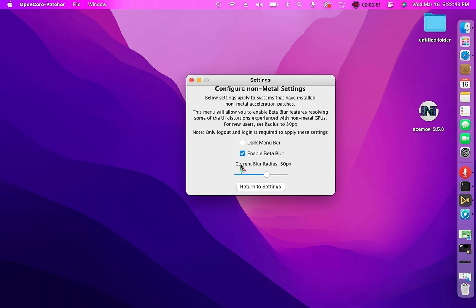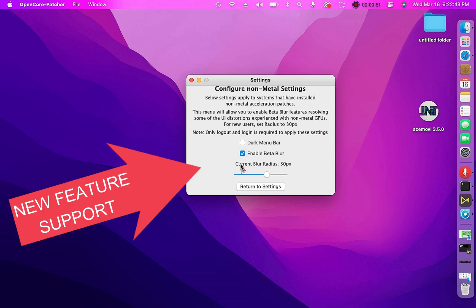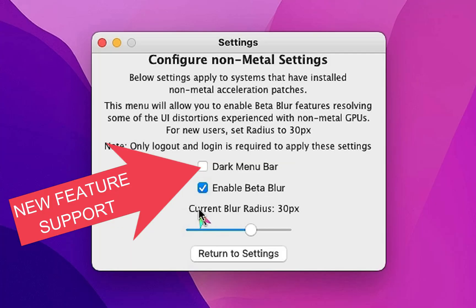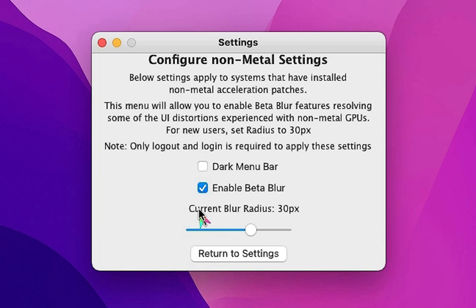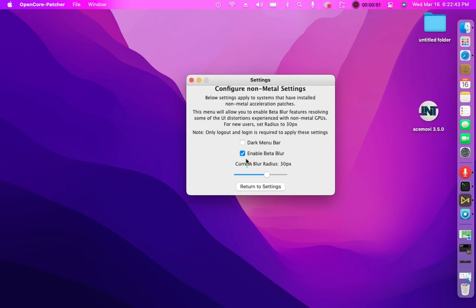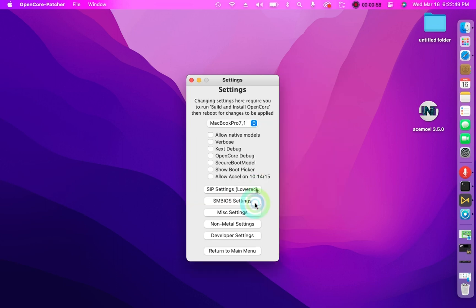For non-metal settings they added a dark menu bar. This menu will allow you to enable beta blur features, resolving some UI distortions experienced with non-metal GPUs. For new users, set radius to 30px.